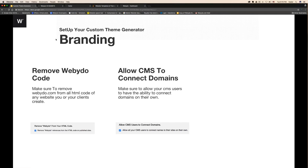Why is this important? Because many clients purchase domains and don't want to share that private data with you. Generally you need to connect the domain for them, but now we've added the ability for them to connect their own domain by themselves without going through you. So they don't need to share personal information with you, and you don't need to deal with connecting domains for every client.